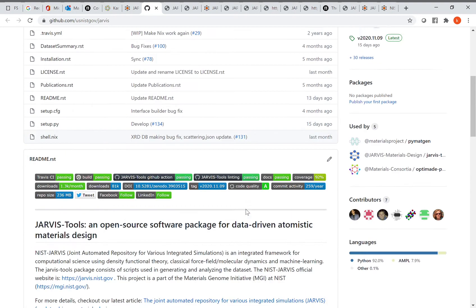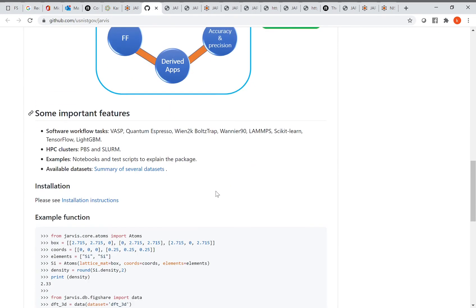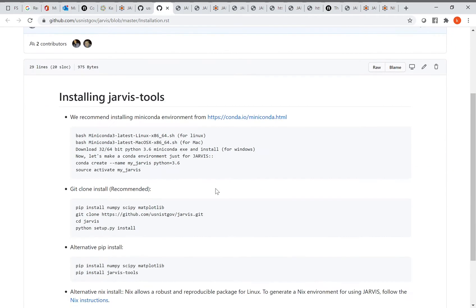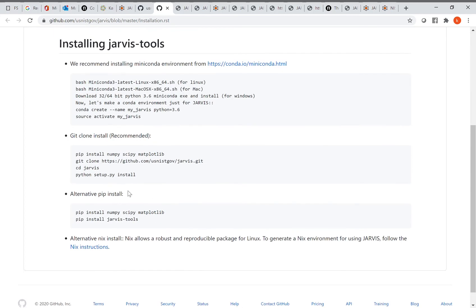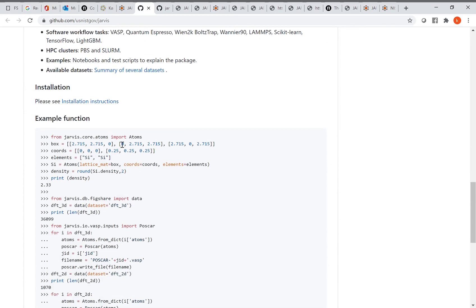Another important part is Jarvis Tools, a GitHub repository. You can install it using 'pip install jarvis-tools', or follow detailed instructions: set up a conda environment, create a 'my-jarvis' environment, and install from GitHub. After installation, you can test whether you can make a simple crystal structure or download the 36,000-material dataset or the 2D materials dataset.